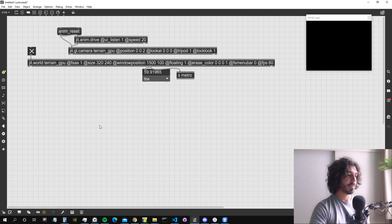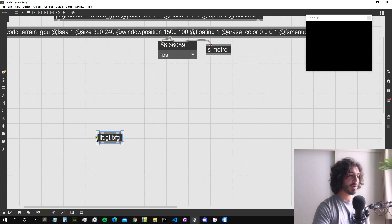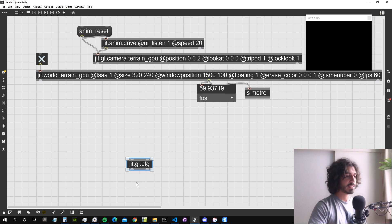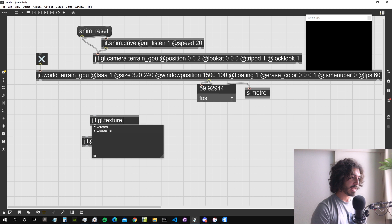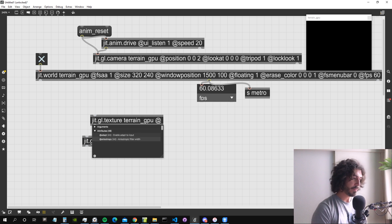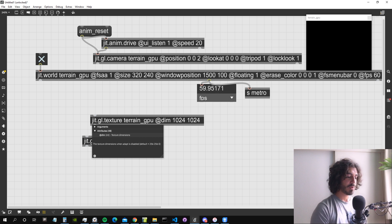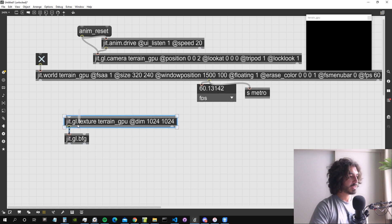We're going to use a GGL BFG object to generate noise that we'll use as the amplitude for our terrain. The terrain will be generated based on noise computed on the GPU, so it's very efficient. Let's create a texture to trigger a GGL BFG object that draws to terrain_GPU. I'll give it a dimension of 1024 by 1024 — the bigger the dimension, the more detailed the noise and terrain.